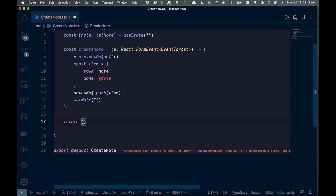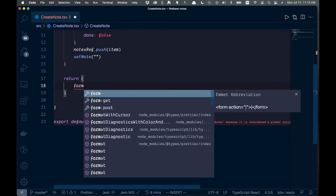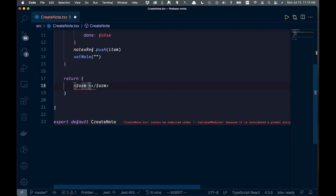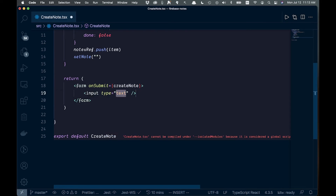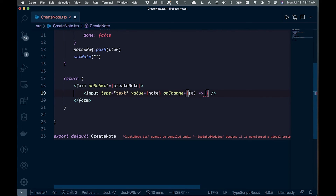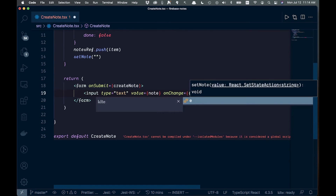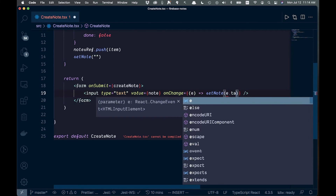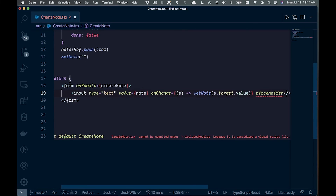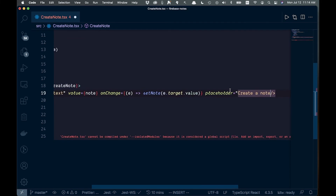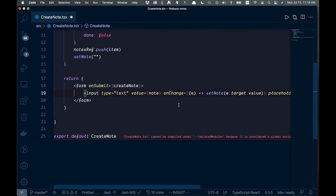In the return statement, render a form with 'onSubmit={createNote}'. Inside the form, add an input of type text with 'value={note}', an 'onChange' handler that calls 'setNote(e.target.value)', and a placeholder of 'Create a note'. Save the file.